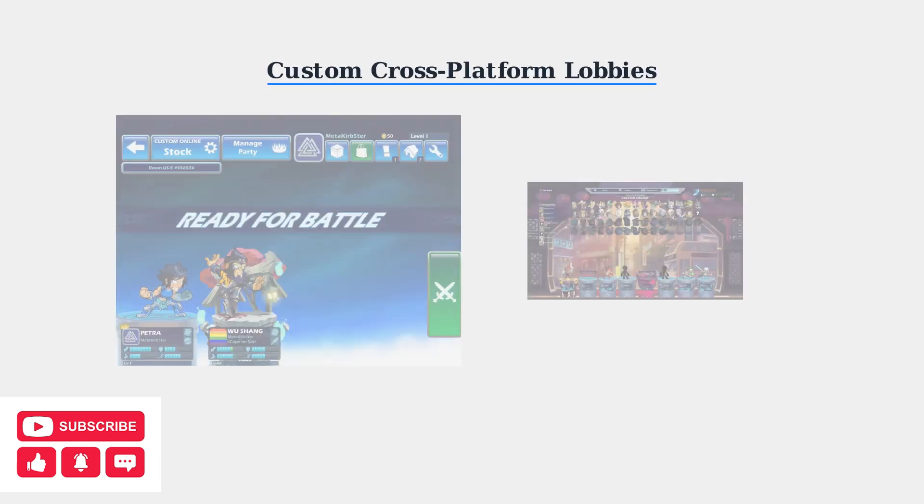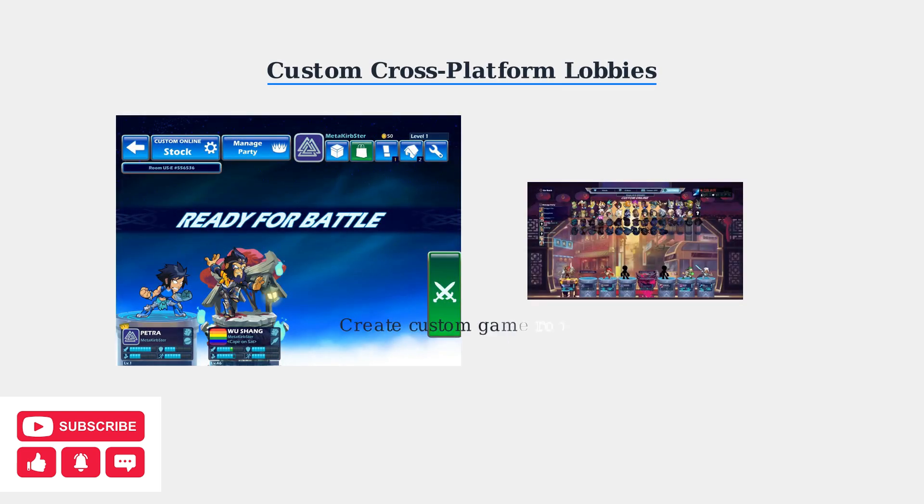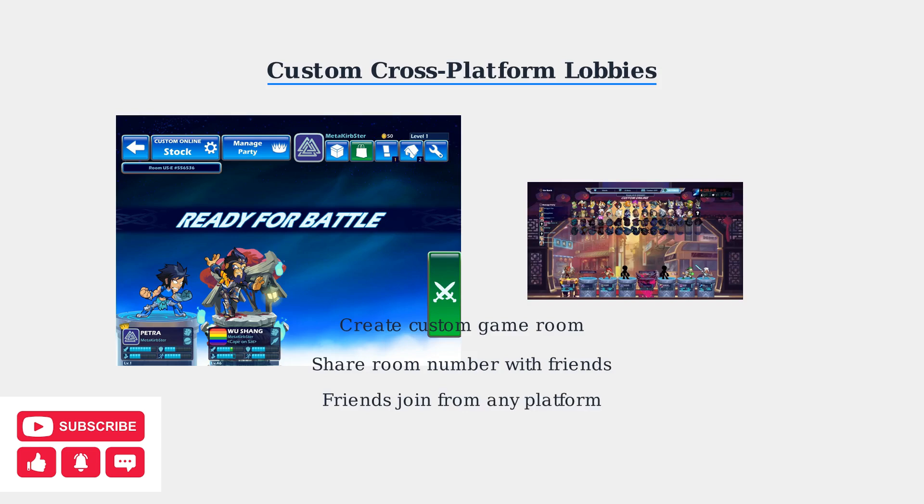To play with friends across different platforms, you can create custom lobbies, create a custom game room, and share the room number with your friends. Players on any platform can join using this room code.